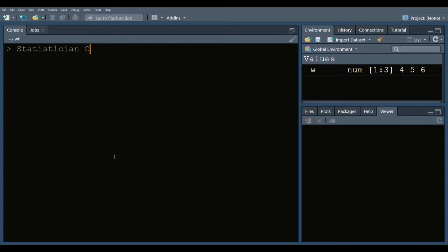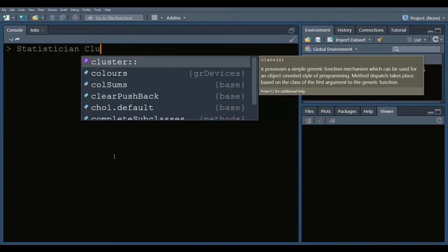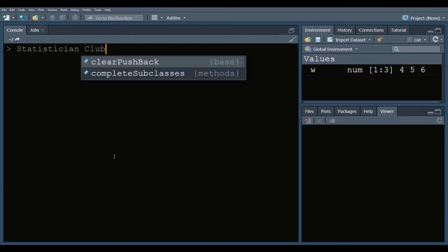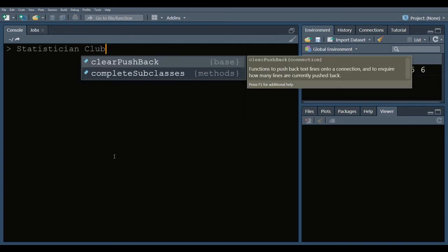Statistician Club. This is the name of my channel. As you can see, all changes that we did are here present.